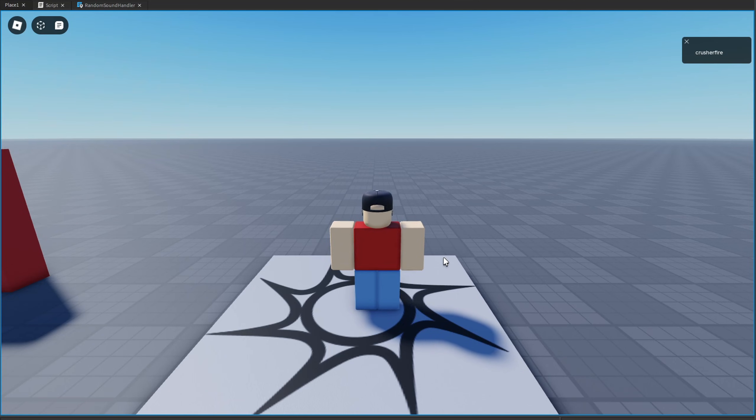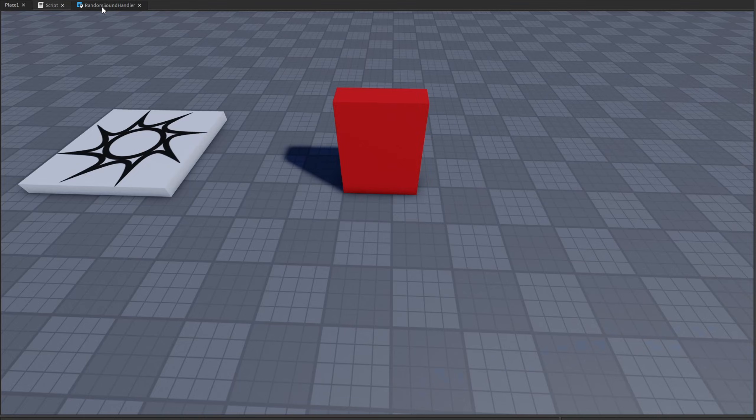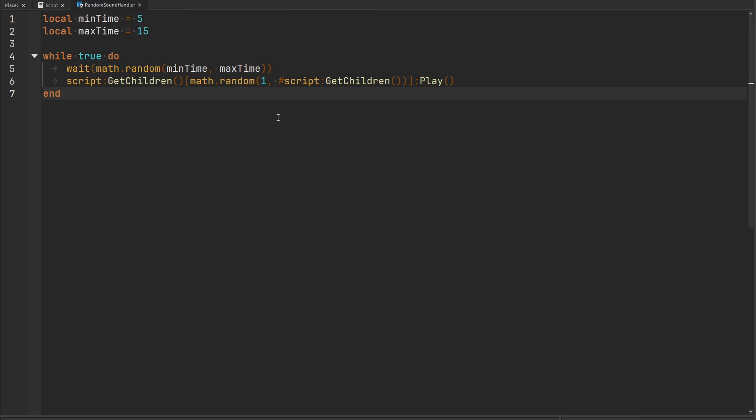So let's actually just keep the code how it is right now and see if it works. And we'll sit here and wait and if any sound will play. Okay, there we go, we got one of the sounds to play. Let's see if we can get another. Okay yeah, there we go. So the script is indeed working, but there are ways we can improve it, and I'm going to give you a couple of seconds to see if you can figure out how.